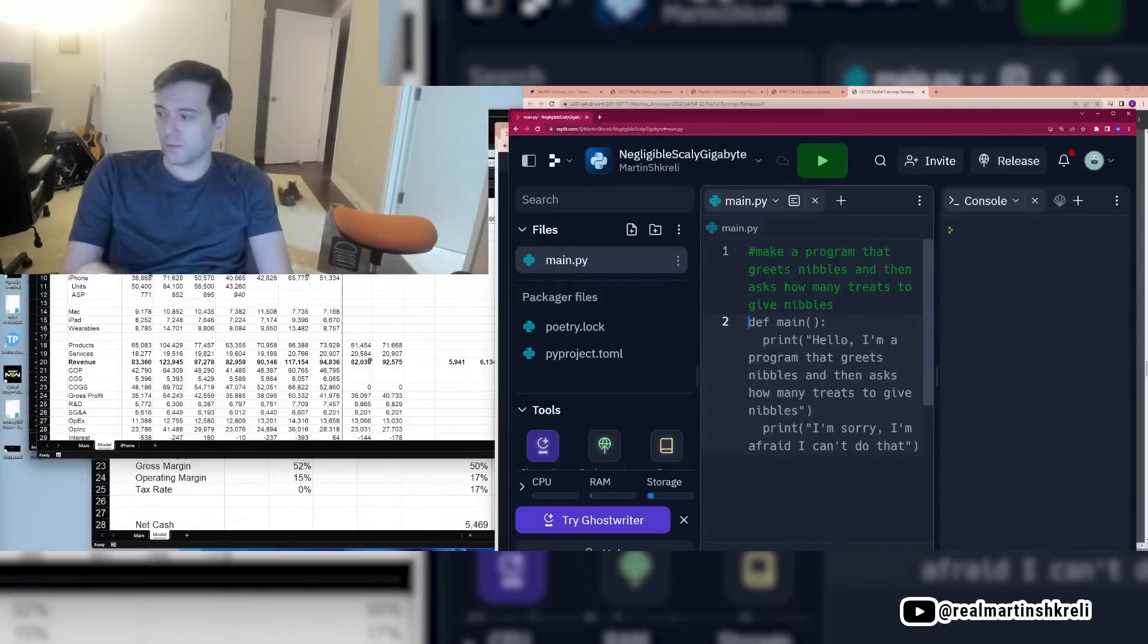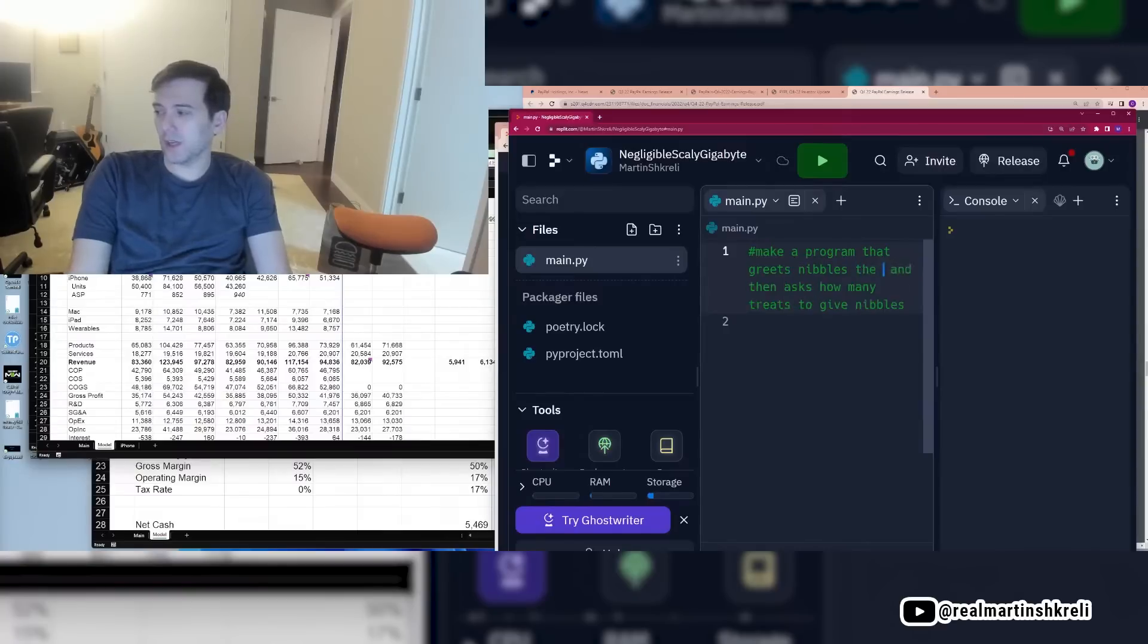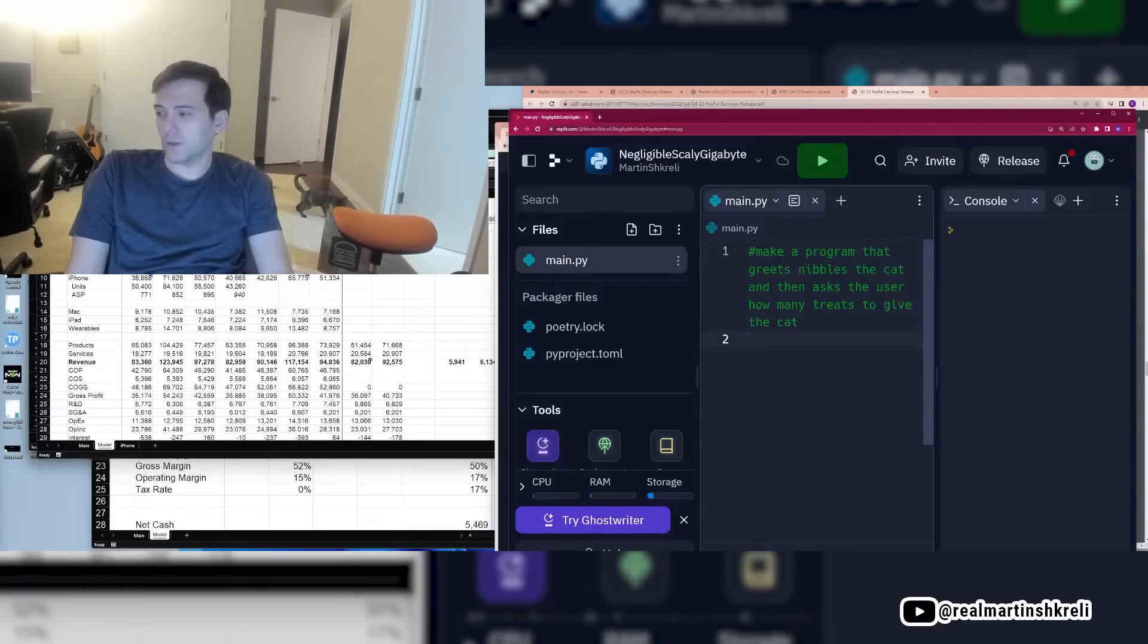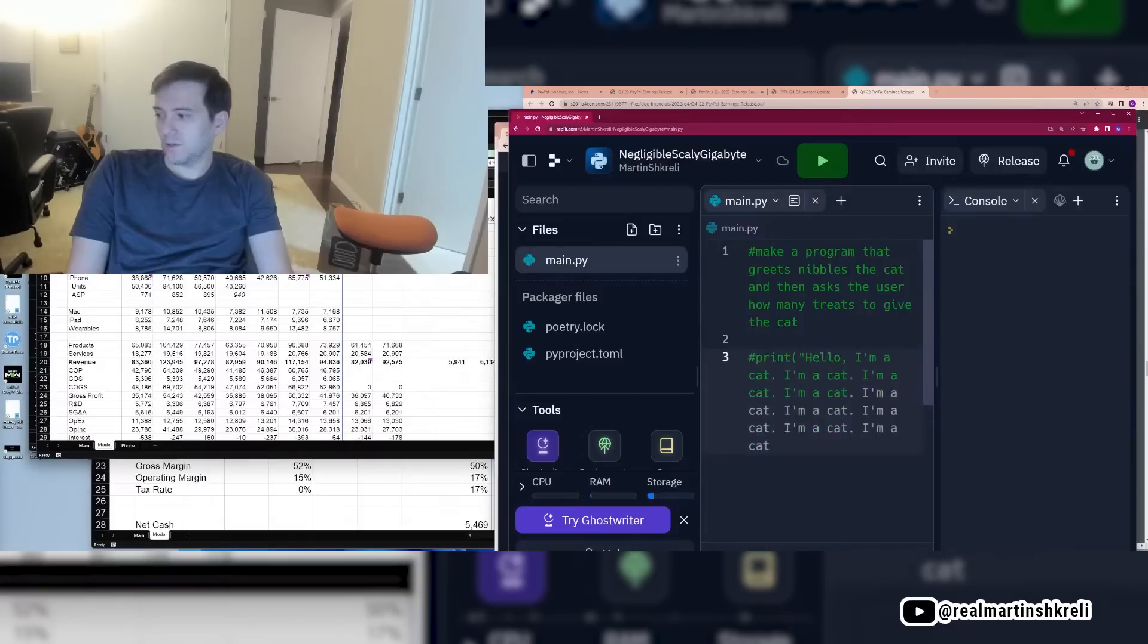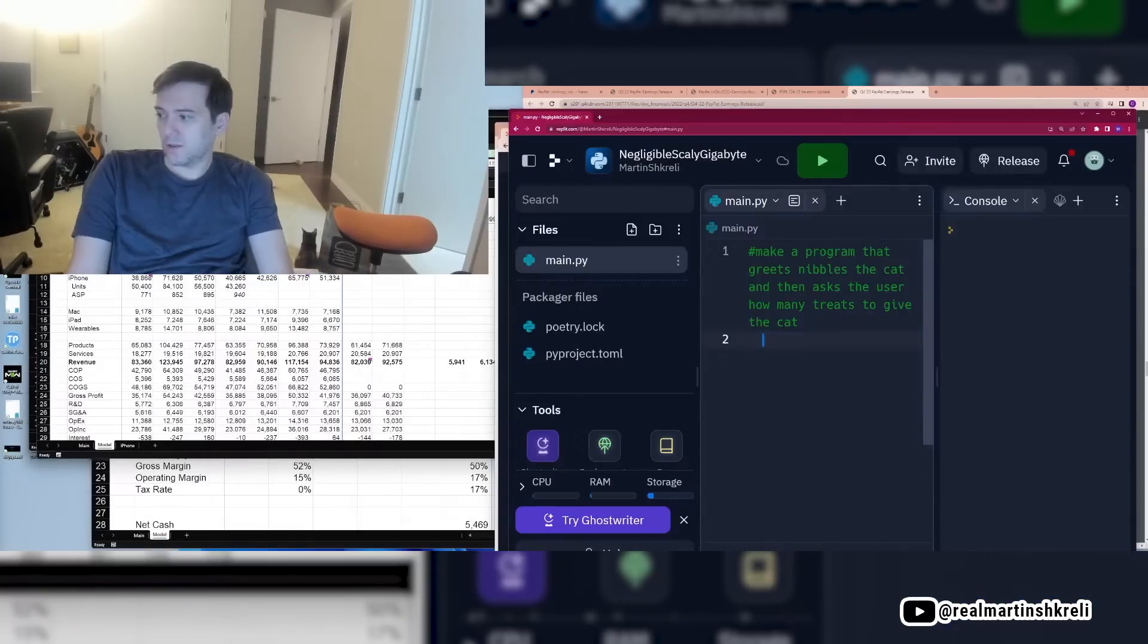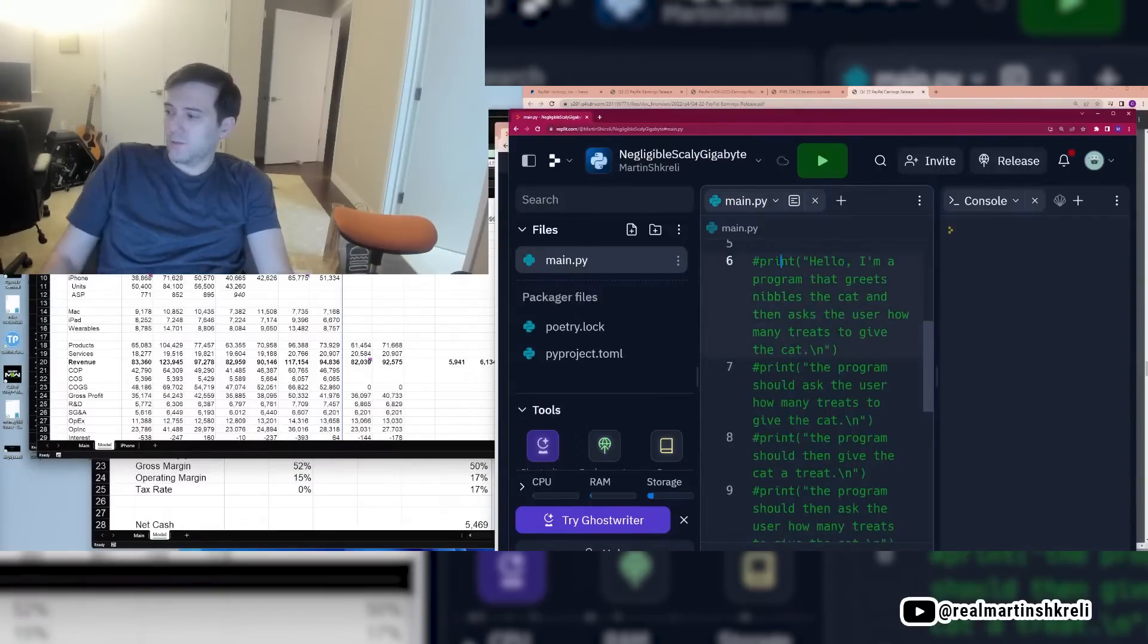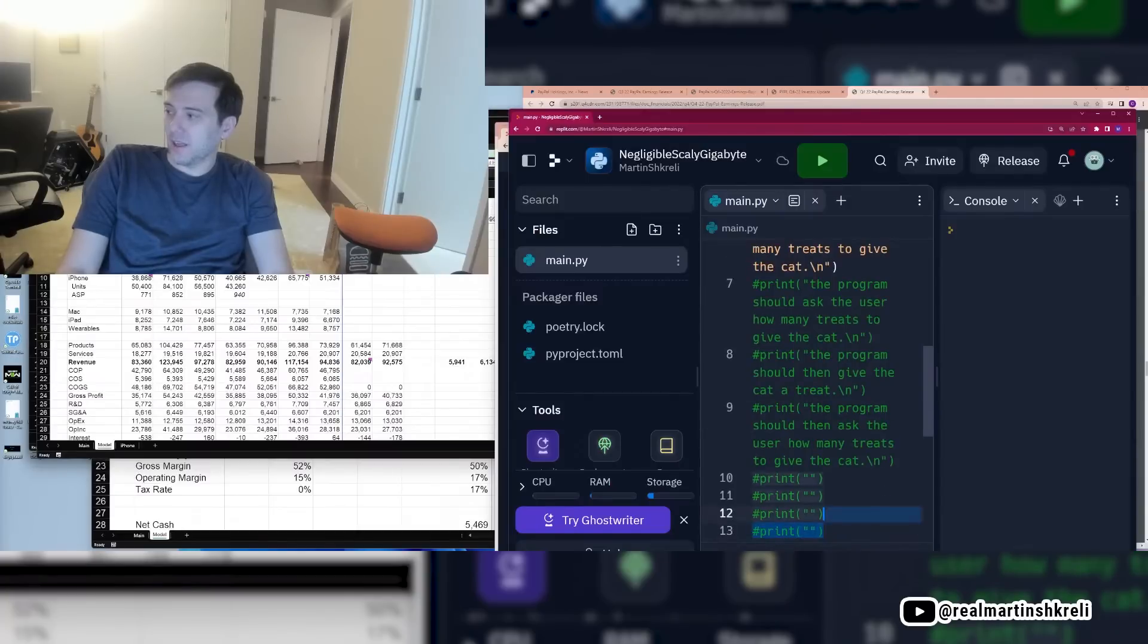And now the whole program is written for me. And if I want to change it, I'll just go back up here and say, ah, greets nibbles the cat. And then asks how many treats to give the cat. Asks the user how many treats to give the cat. Okay. Let's see if that works. It's not, you know, AI is sort of not perfect, but you can see it's a little janky, right? But it's okay.